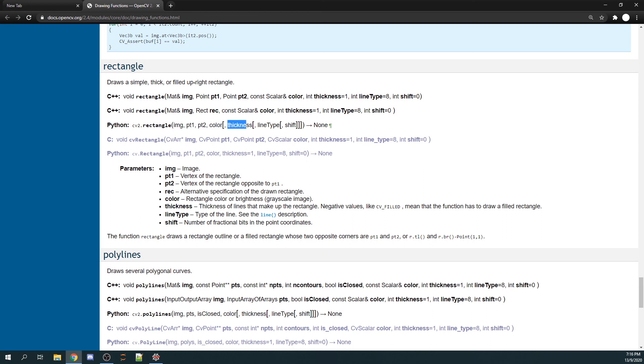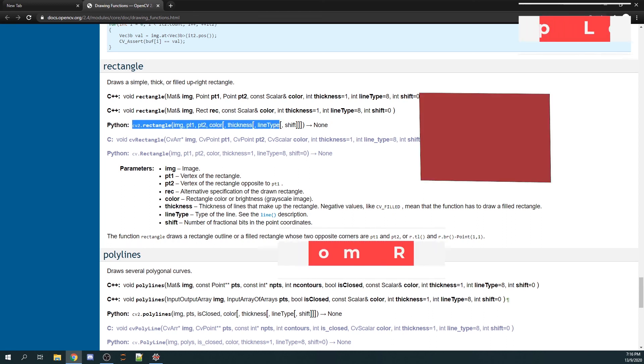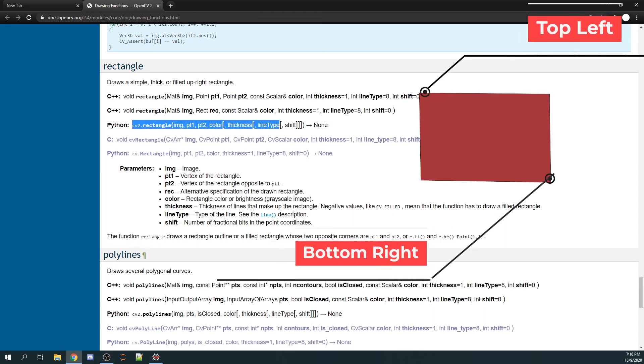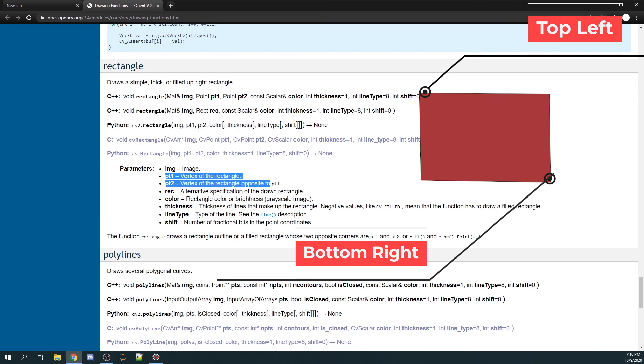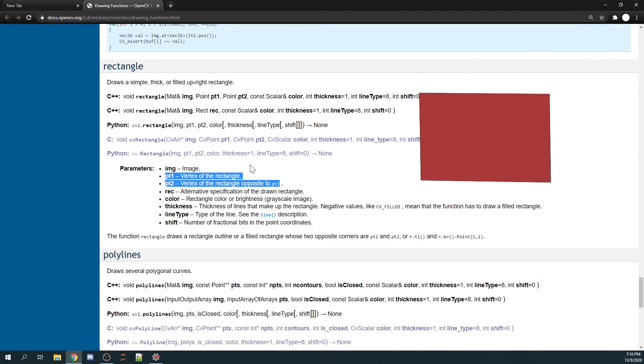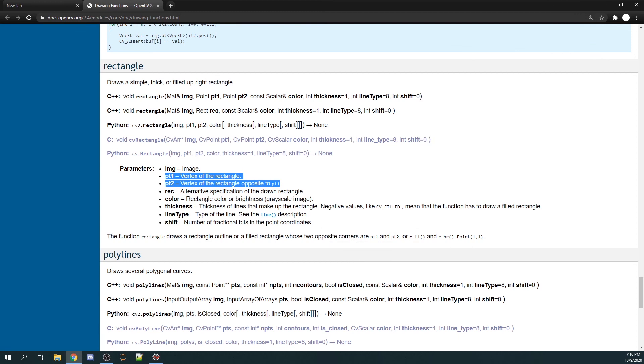We're more focused on these parameters. Point one and point two refer to the opposite ends of a rectangle. Point one would be on the top left hand side and point two at the bottom right hand corner. The rest should be quite straightforward.